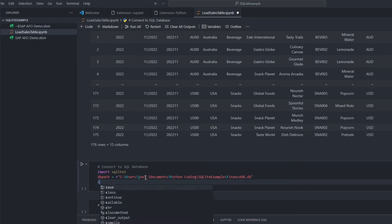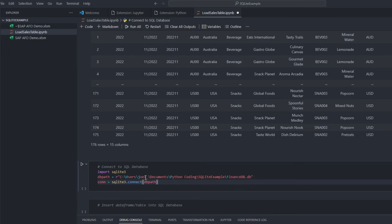When we connect to this path using the connect method, two things can happen. If a database already exists there, we will just connect to it. If it is not, like in our scenario, it will create a brand new SQLite database for us.